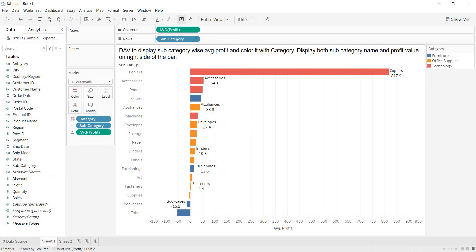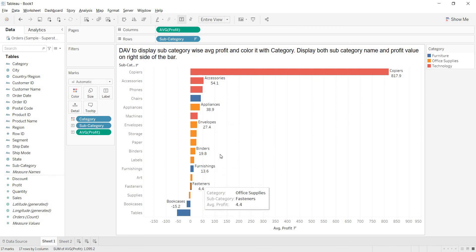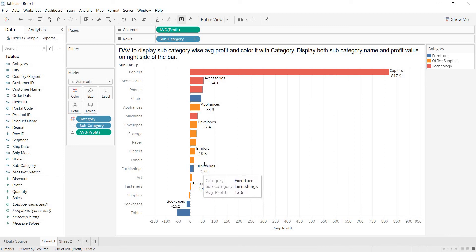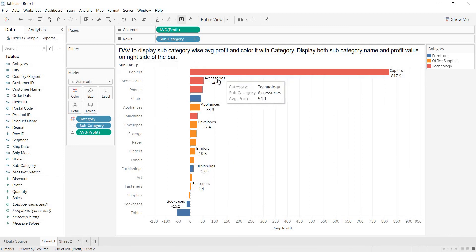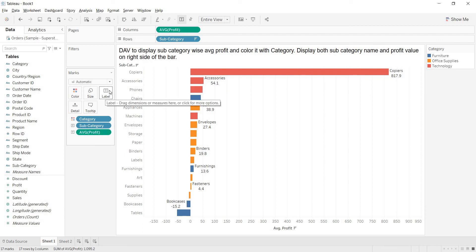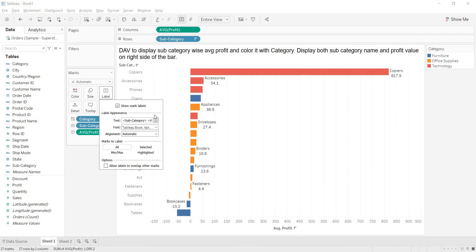But, for these two parts, you are not getting the values. Because, the available space is not enough to show the labels here. Then, what we need to do? Let us arrange the labels here. How can we arrange the label? Just go to the label window.